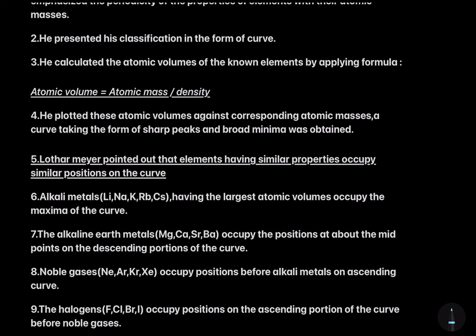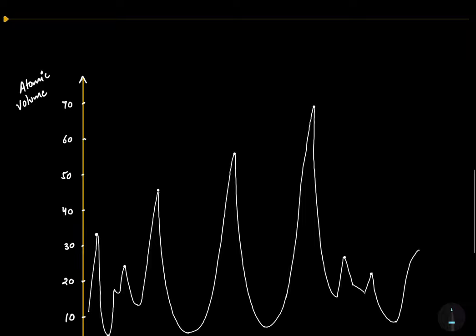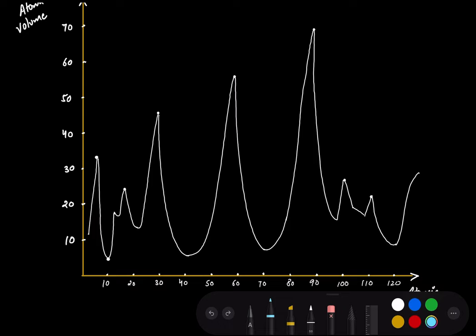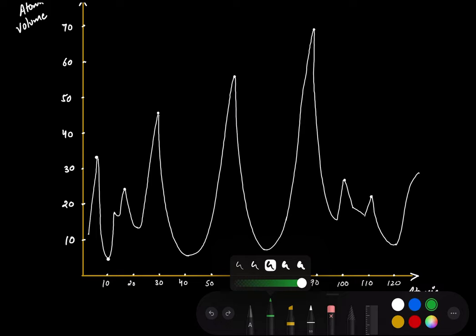Alkali metals — lithium, sodium, potassium, rubidium, and caesium — having the largest atomic volumes occupy the maxima or peaks of the curve. Let's label them: lithium is at the first sharp peak, sodium at the next, potassium at the very next sharp peak, rubidium at the following peak, and caesium at the last and highest sharp peak.